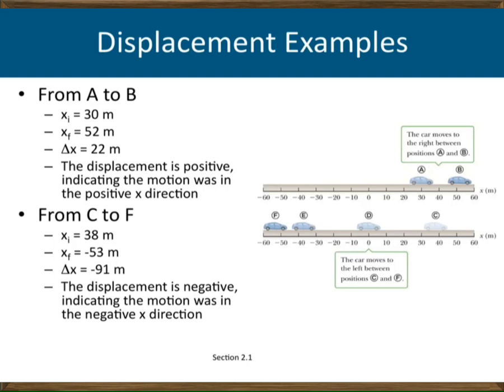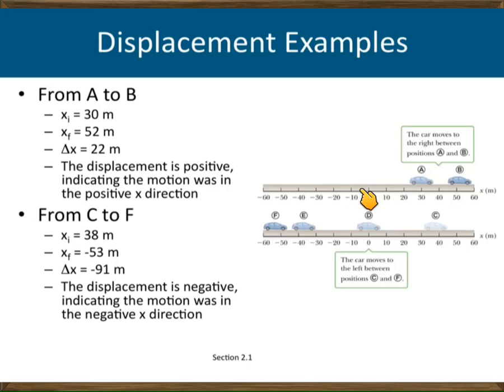Here is an example with a car. Its initial position A is 30 meters from the origin, and its final position B is 52 meters. It moves in the positive X direction. Its displacement is 52 minus 30 equals 22 meters. In this case, since the car moves in only one direction without changing, the distance and displacement are the same — both 22 meters.